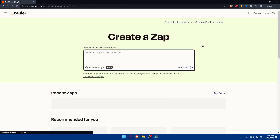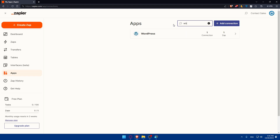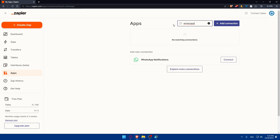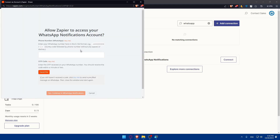You can also connect or continue with Facebook, Google, or other options. Once logged in, the first thing we'll do is connect our WhatsApp account. Go to the left panel, click on Apps, then click on Search Apps and type WhatsApp.